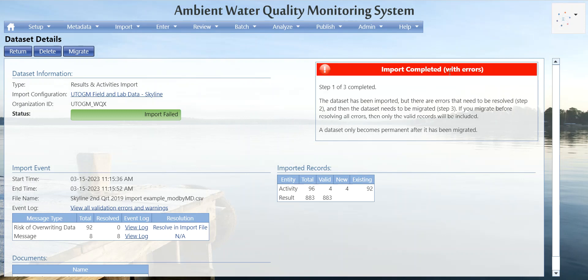For demonstration purposes, let's say you were able to resolve all the errors. The status would turn yellow and say the errors are resolved and the data set is ready to be migrated — step two of three. A button labeled Revalidate Changes would appear between Delete and Migrate. You'd click that to refresh the valid record count, and then click Migrate.